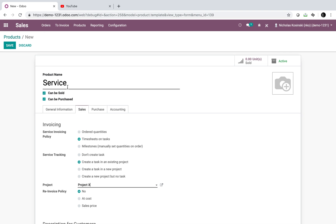If we only want one service product but want the flexibility to define which project a task is assigned to each time we sell it, out of the box we'd have to create two different products: one service for project X and one for project Y. What I'm going to show you today is how to overcome that limitation with a small customization.